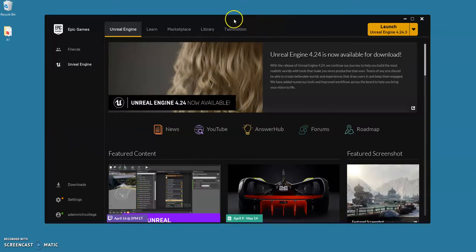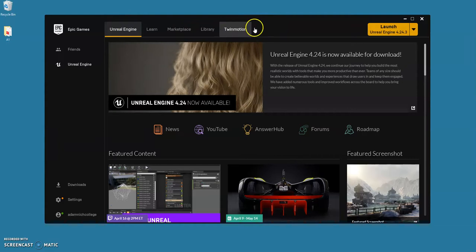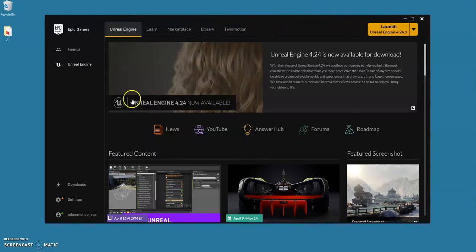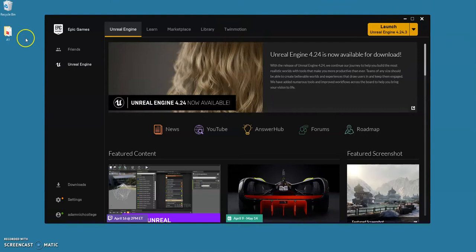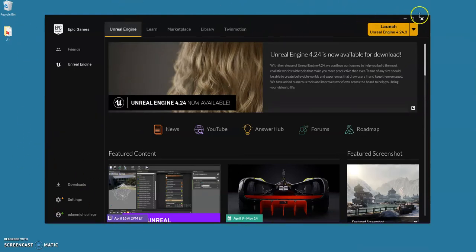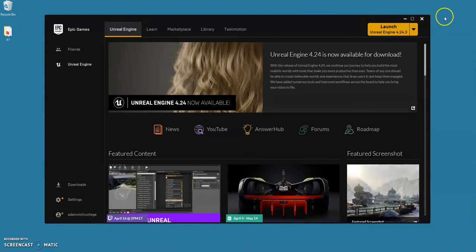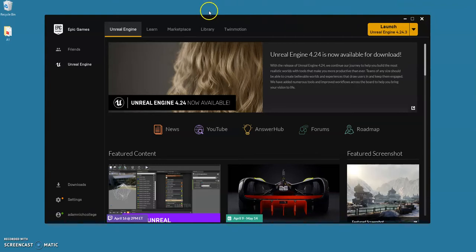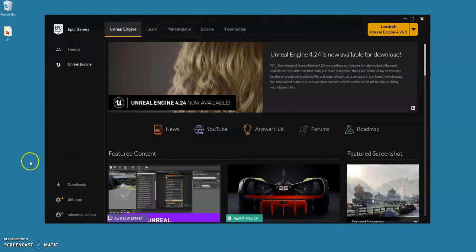As you already know, we're going to be using Unreal Engine for the games development unit. The plan is I'm going to put together these tutorial videos for you to follow, and you'll have a project specification to create your own individual game, so you won't be doing the same thing.